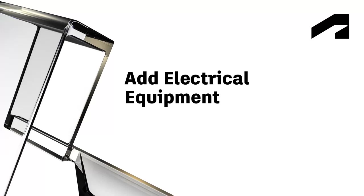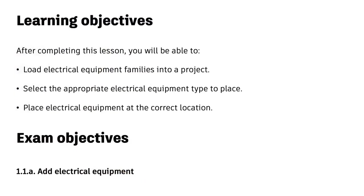In this lesson, we will cover loading electrical equipment families into a project, selecting the appropriate electrical equipment type to place, and placing electrical equipment at the correct location.